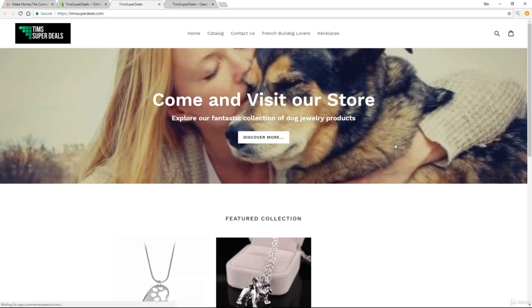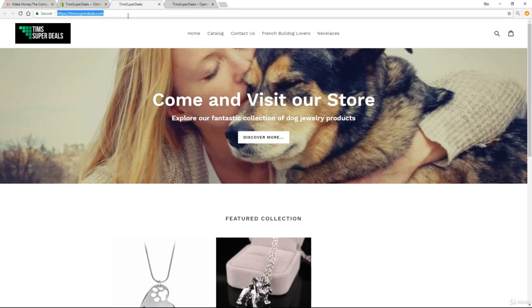And this time, we are all good. The whole store is showing on TimsSuperDeals.com. Fantastic job, guys. We are really, really motoring. I'm very excited for you, and I can't wait to show you a bunch more stuff coming up in the rest of this course.